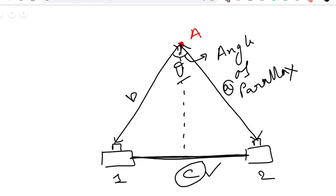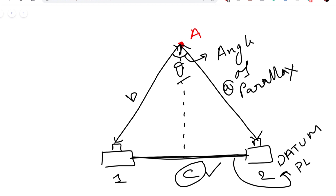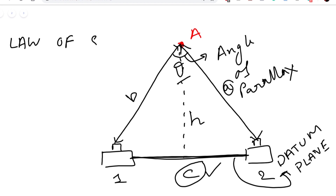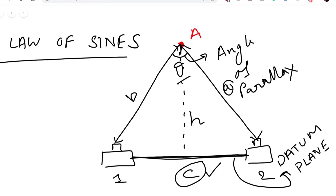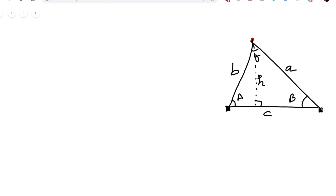The plane that houses the two cameras is called the datum plane. Using parallax, we can also determine the distance between the datum plane and object A, which we call h. We do this using a mathematical concept called the law of sines. So let's talk about the law of sines — over here I've drawn a triangle.